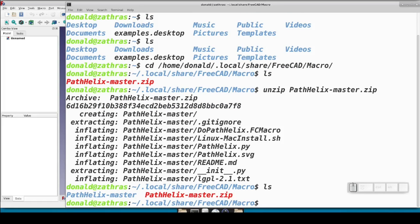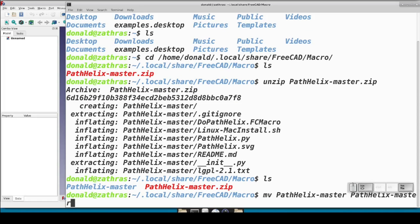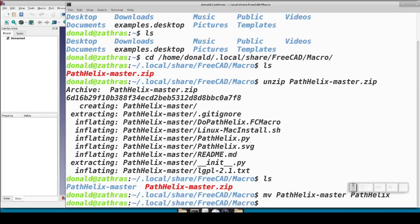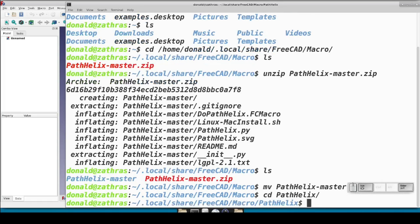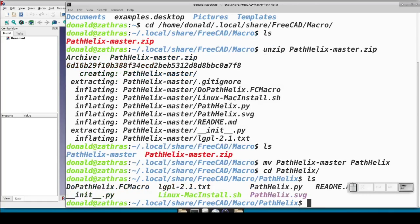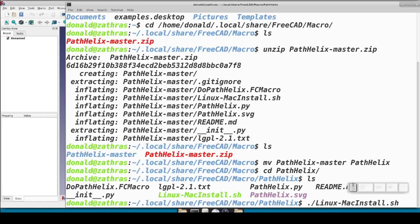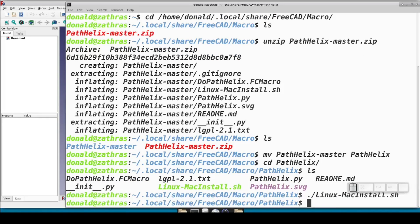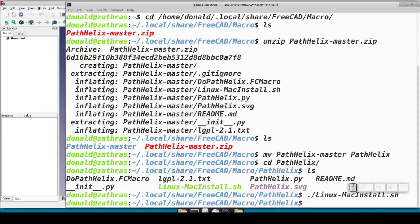In order to work, this directory must be named only pathhelix. But that's simple enough to rename. Of course, if you are cloning the repo with git, the directory will already be pathhelix. Either way, go into the pathhelix directory and run the linux-macinstall.sh script. All the script does is create an icon directory within the FreeCAD local user configurations, hardlink pathhelix.svg into that directory, and then hardlink the dupathhelix.fcmacro file directly under the macros directory.